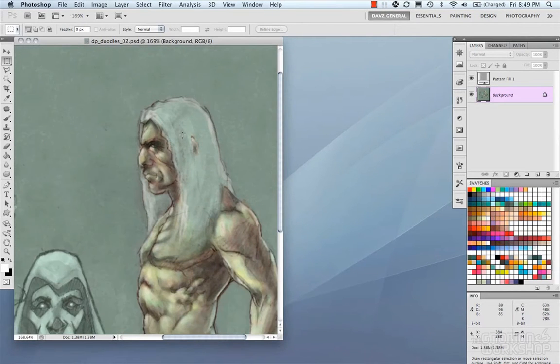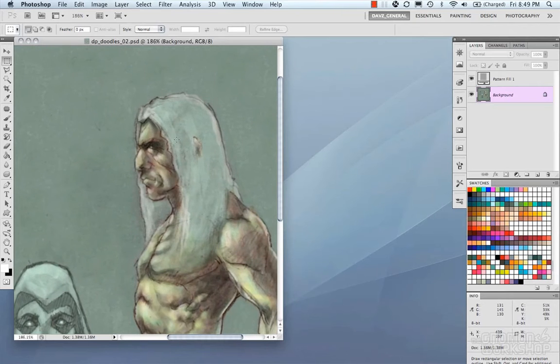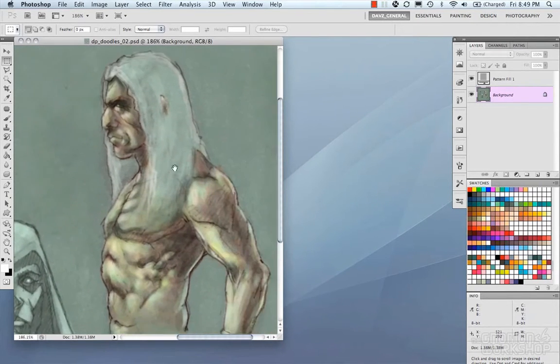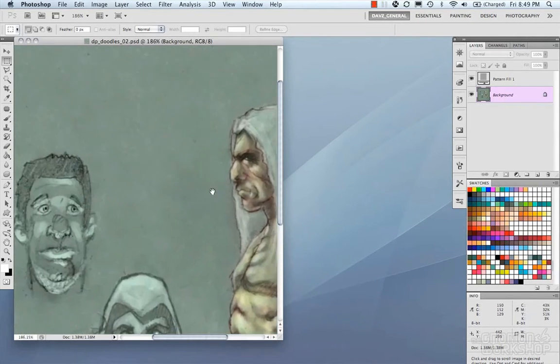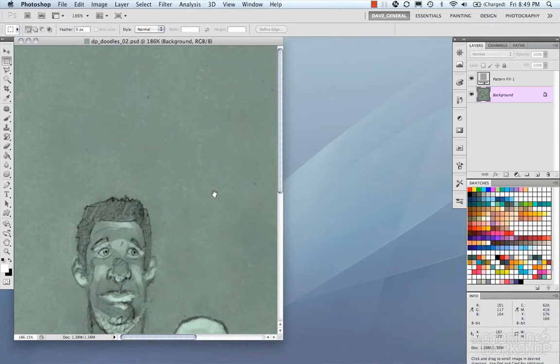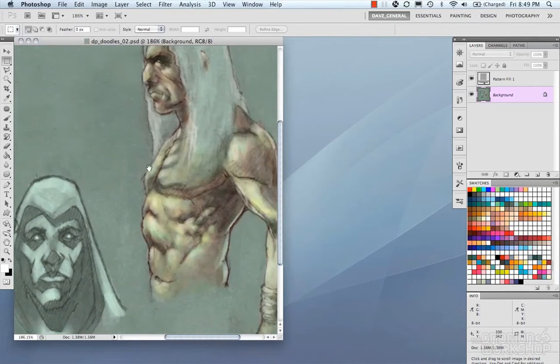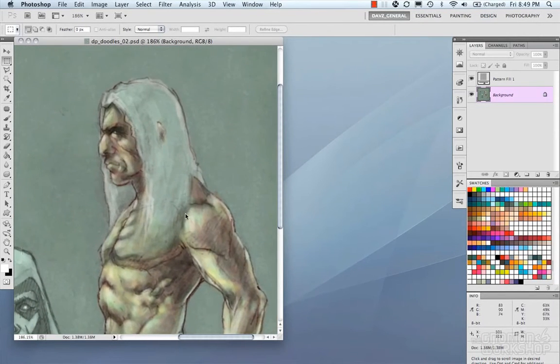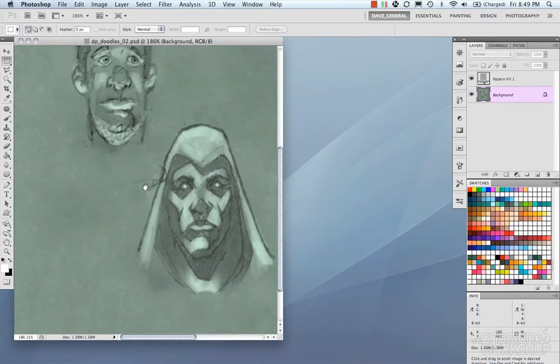Another thing: if you hold down the spacebar while you're zoomed in, you can pan around to different areas of your image that you're working on.